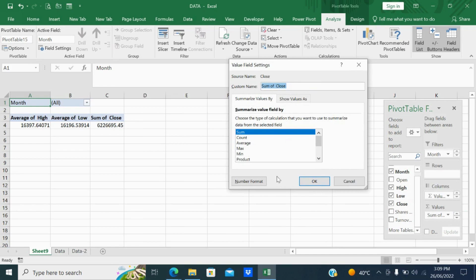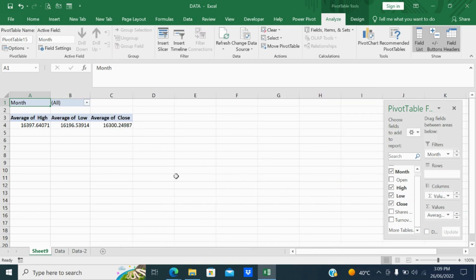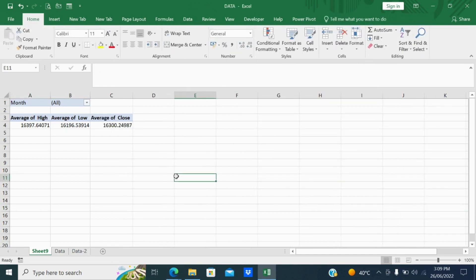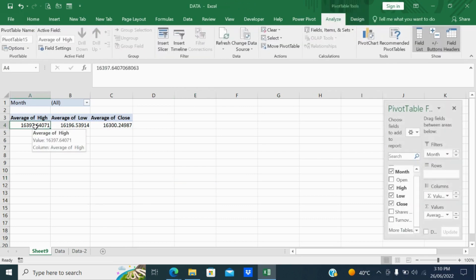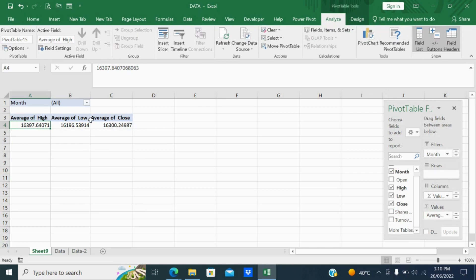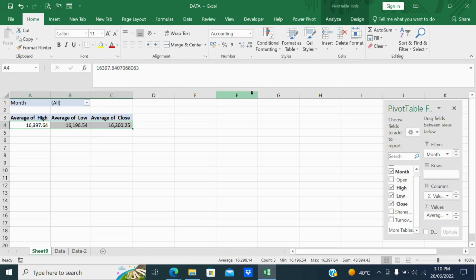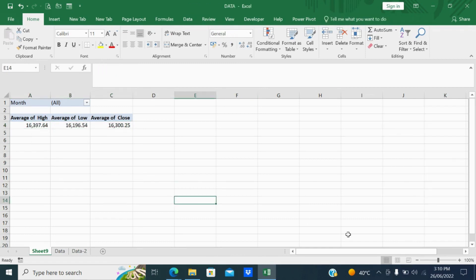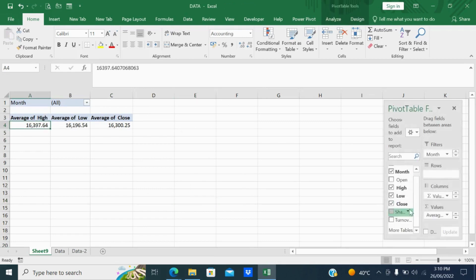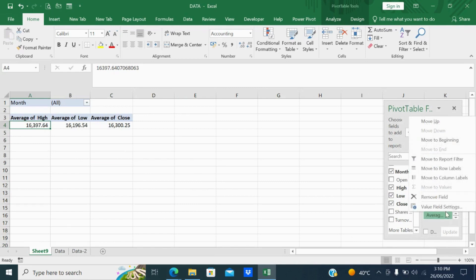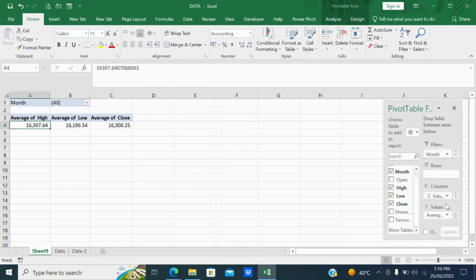In overall you can see for total from first January to 17th June, the average high of Nifty is 16397. Similarly the average low will be 16196 and average close will be 16300. Now see in this case, since it is average I mentioned, so no need to mention as average. Instead I will make it as max, and here I will make as minimum.